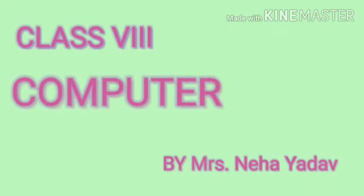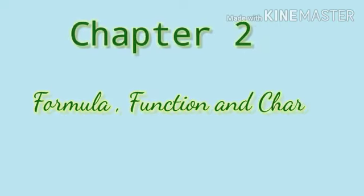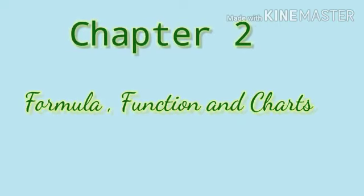Good morning children, I hope you all are fine and safe at your home. So today you are going to study chapter number 2, Formula, Function and Charts.